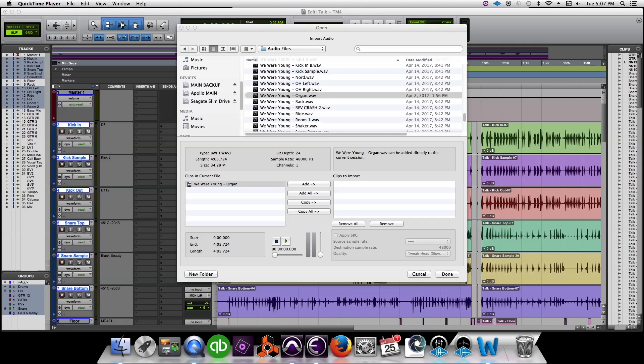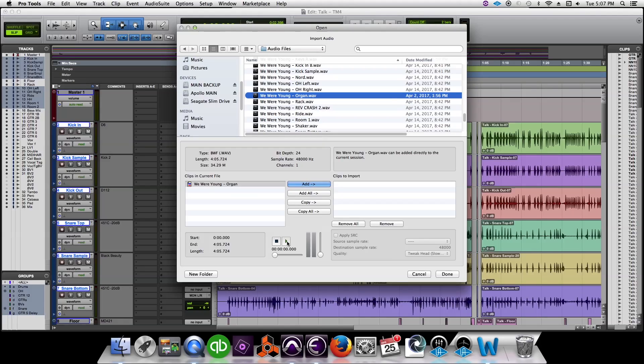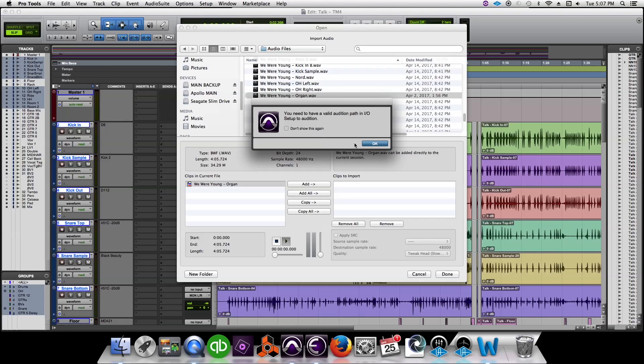Eventually when you're trying to import audio into your session and you want to hear it or audition it back, you'll click on your audio and you'll get this message. It says you need to have a valid audition path in I.O. setup. Well it's actually a really easy fix.